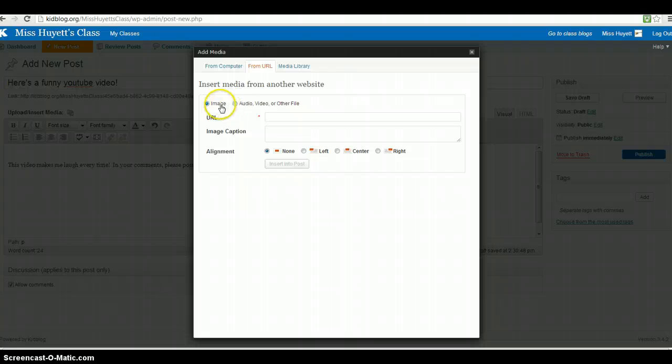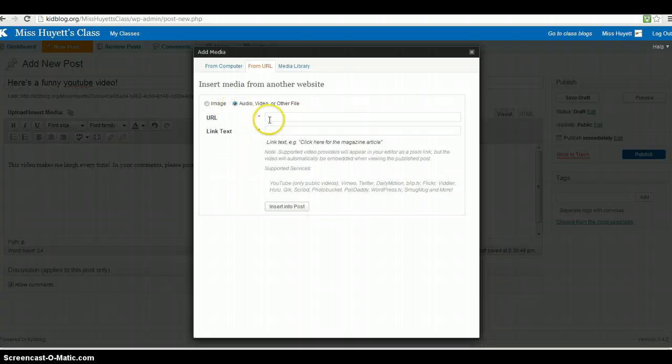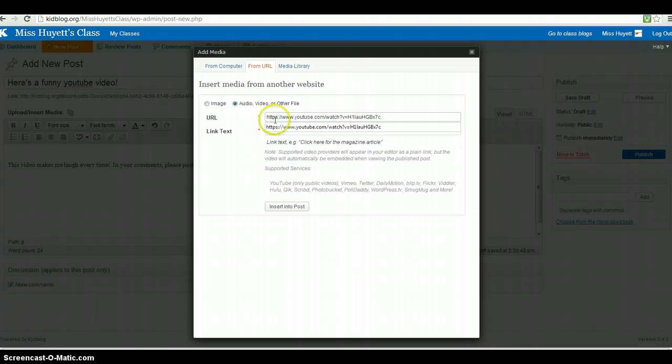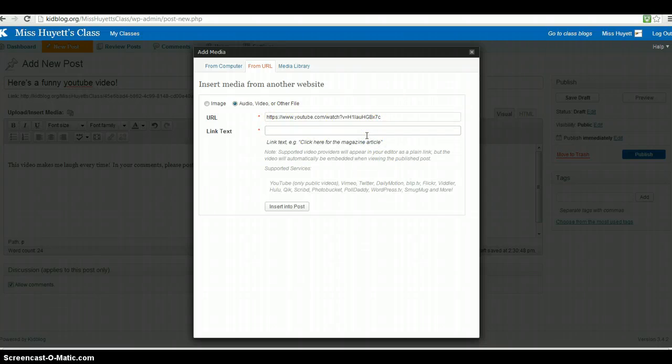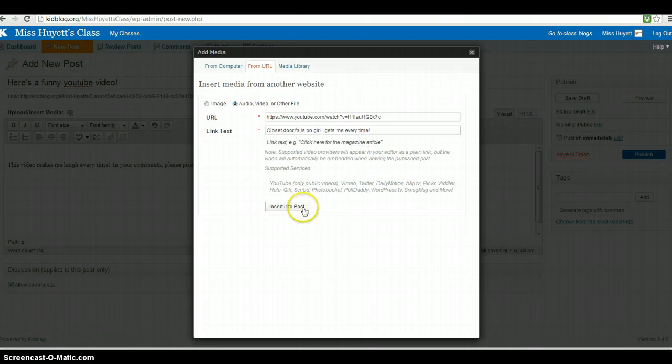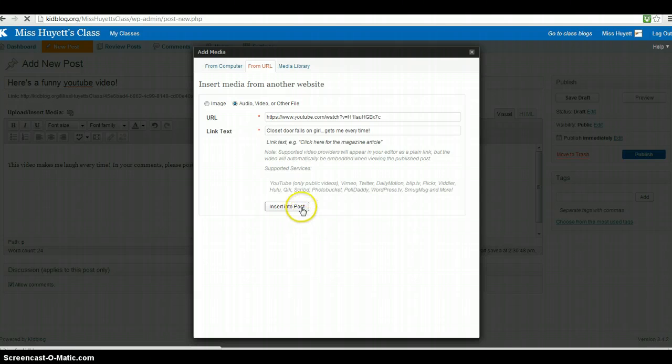And from image, I'm going to change it to audio field or other file. I already have the link. And then I'm going to put closet door falls on girl. So perhaps you've seen this YouTube video.